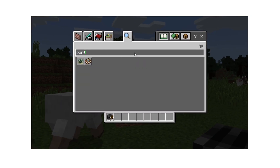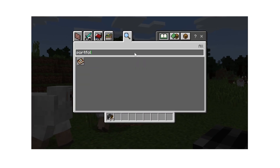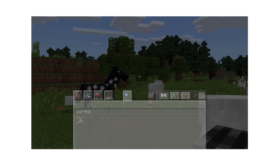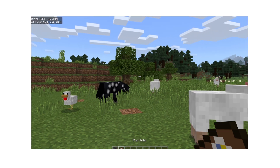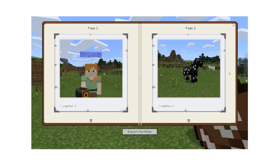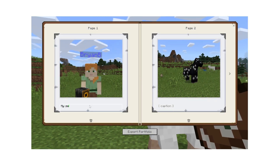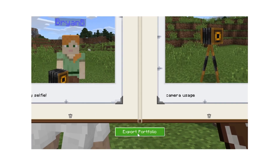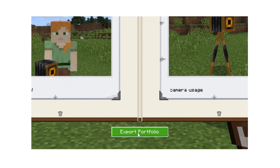The pictures you take are stored in the portfolio, which is found in the creative menu. Using the portfolio, you can add captions to pictures, delete unwanted images, or export your portfolio. Exporting the portfolio creates a zip file on your computer that can be viewed outside the game.